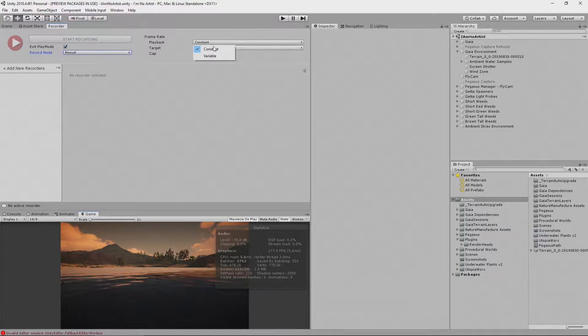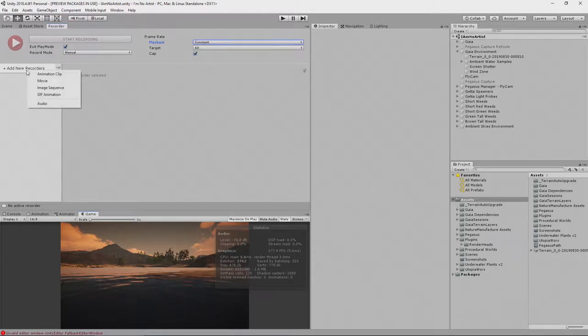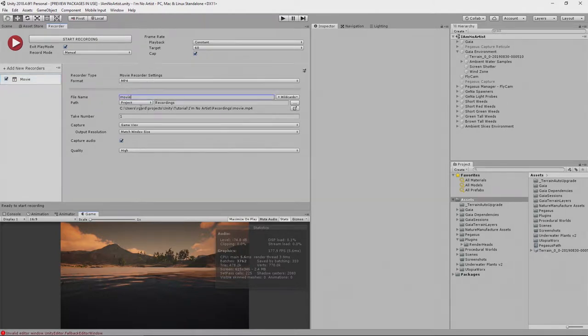I want a constant frame rate. And I want it at 60 frames per second. And I don't want it to go above that. I want it constant, 60 frames per second. So then you click Add New Recorders. And I want it as a movie.